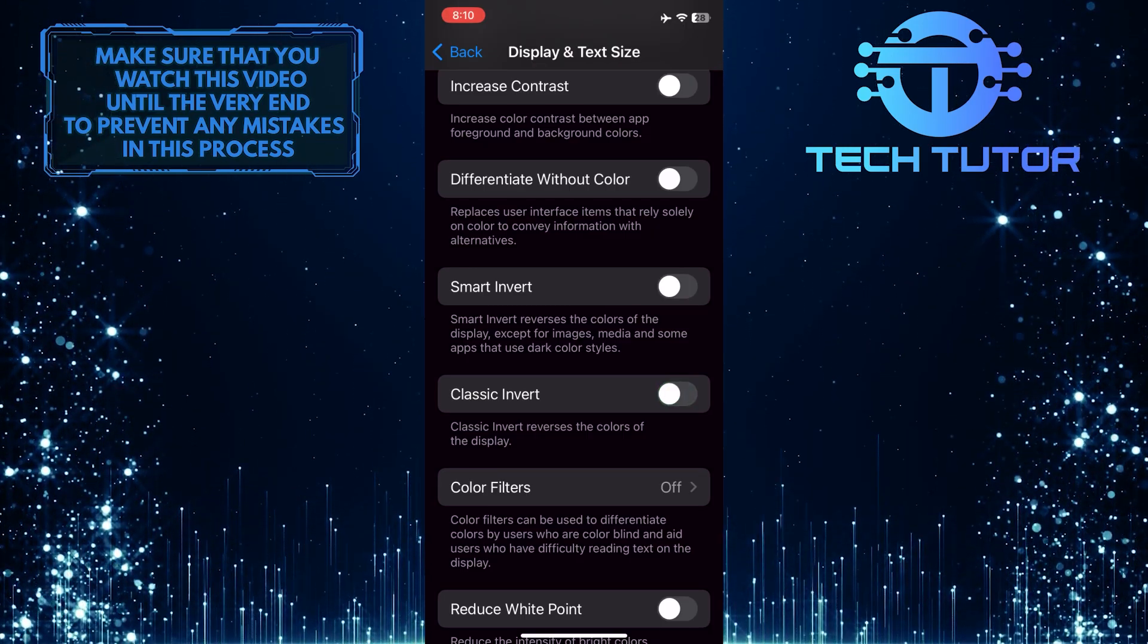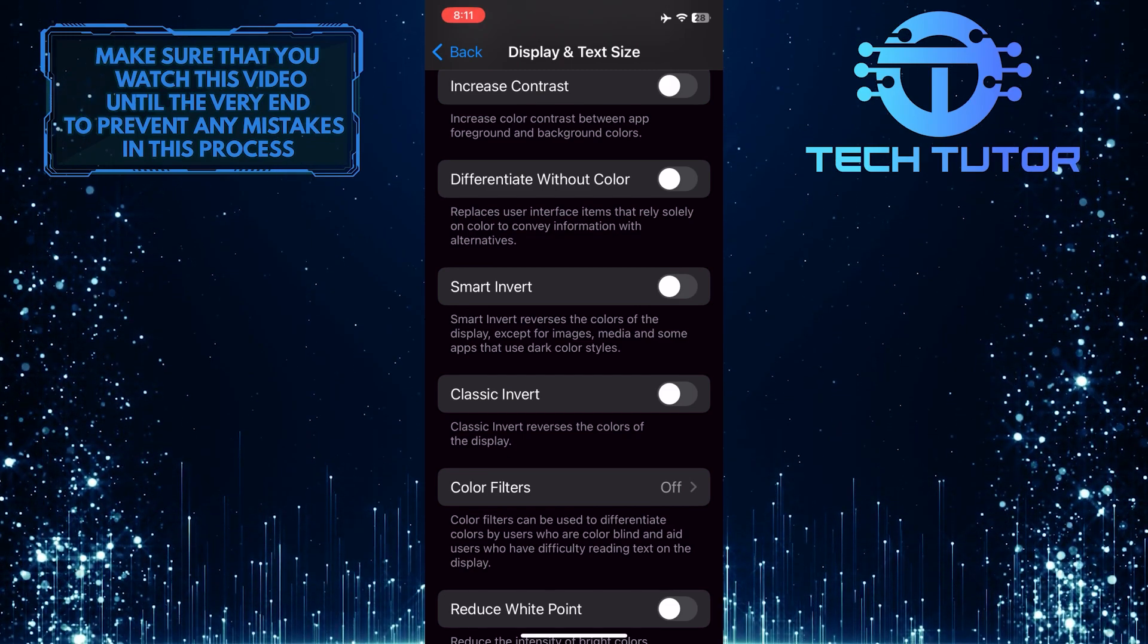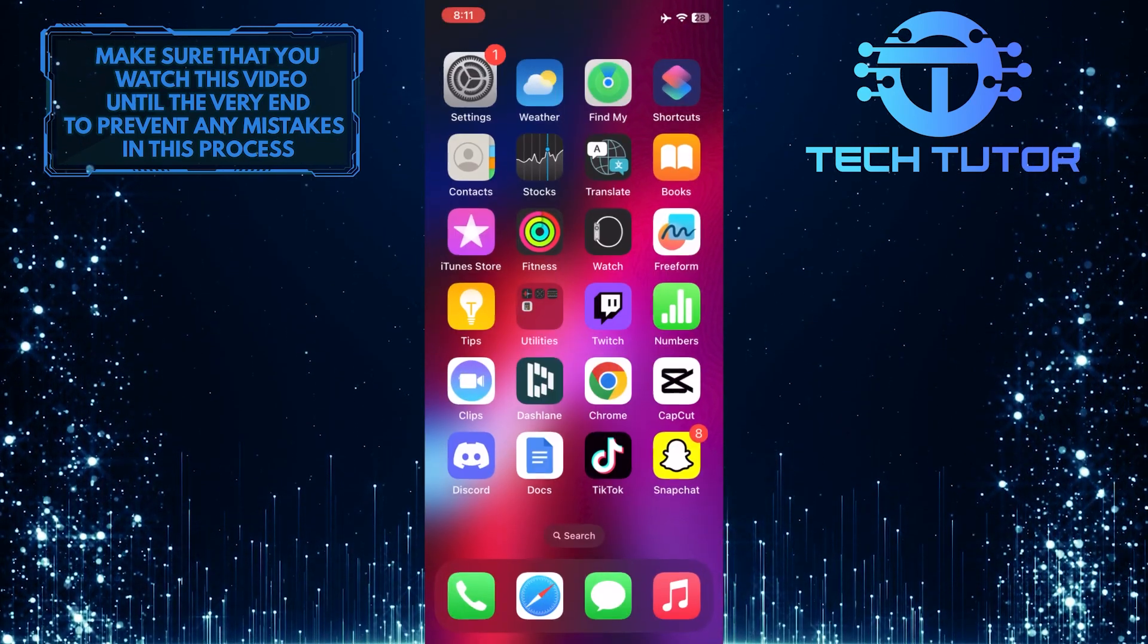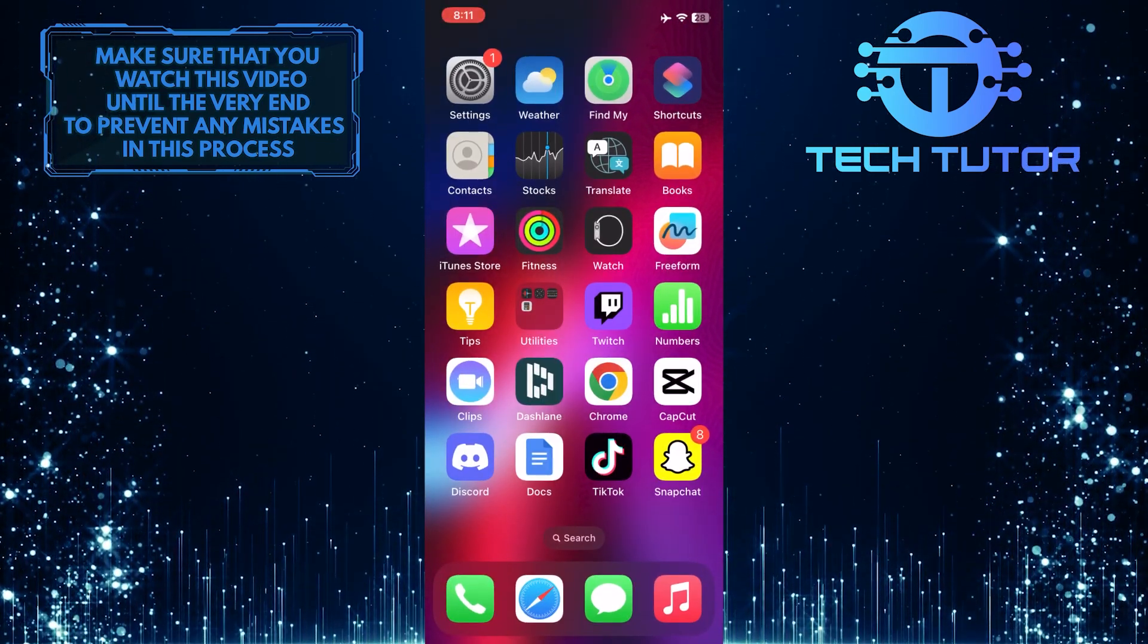Once you've turned it off, your display will be back to normal and you can use your iPhone just like you normally would without any issue.